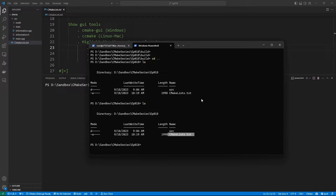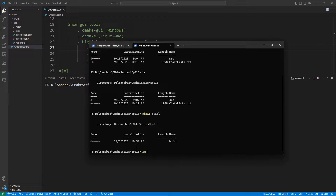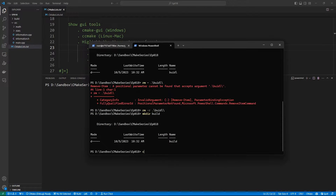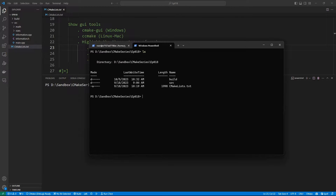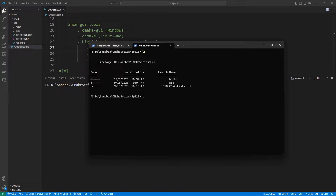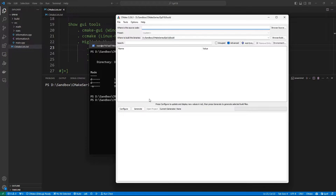You also need to know the location of your build directory, so let's create it. We'll run mkdir build. Now we have a build directory. Once you have these directories set up, you can call the cmake-gui tool. You can go through the start menu and find it, but I find it easier to just call it on the terminal: cmake-gui. If you do that it is going to come up.